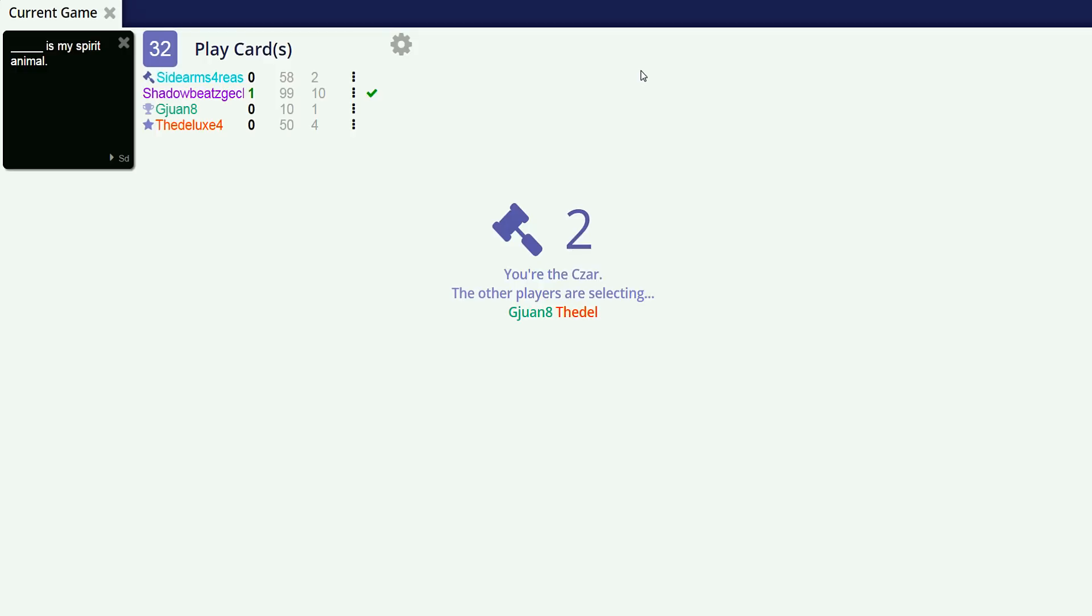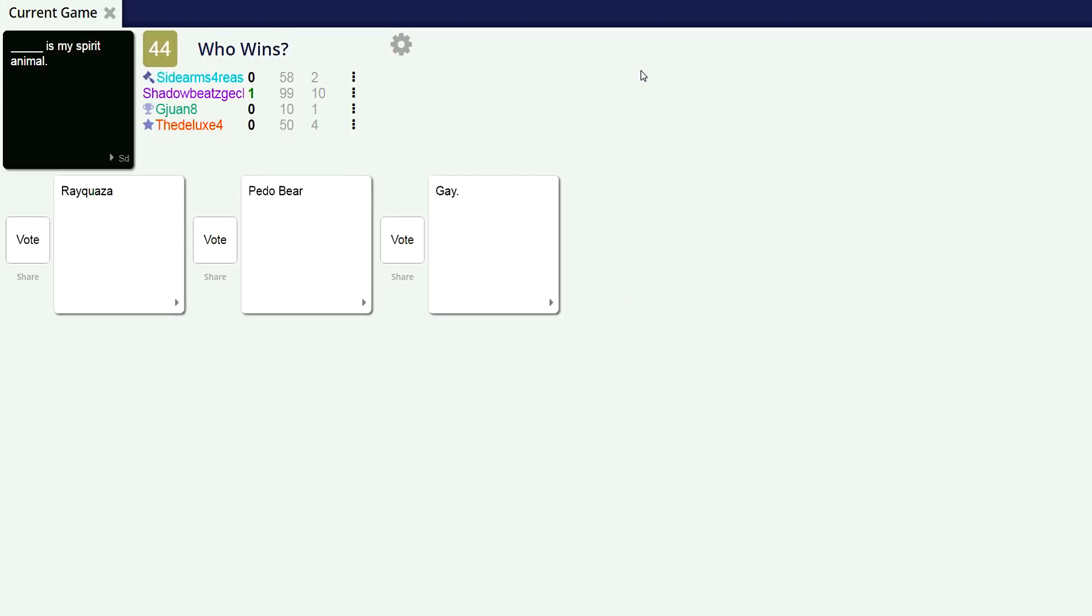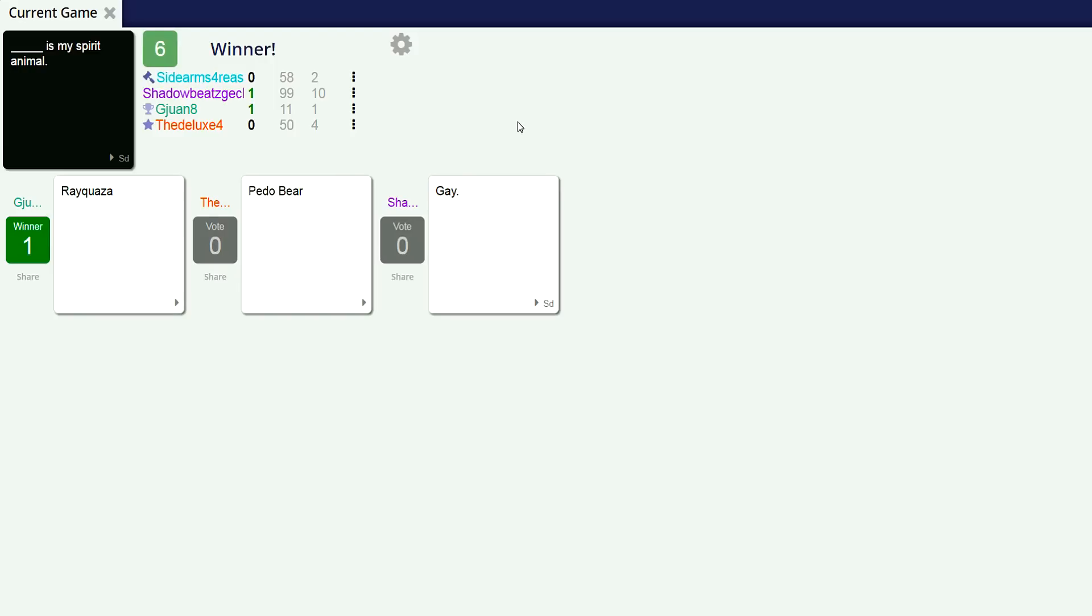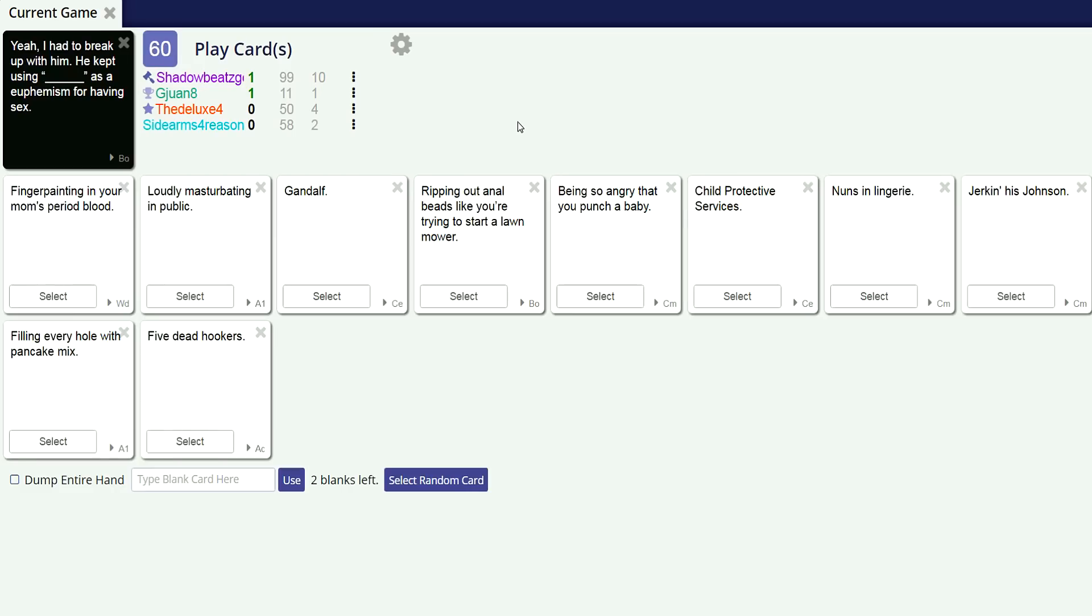Blank is my spirit animal. Playing the Czar 100%, just how I like it. Rayquaza is my spirit animal. Pedobear is my spirit animal. Gay is my spirit animal. Well, can't say it was much of a competition. I do like Pedobear though, Shadow. Good card. That's not a blank card, so I think that's the most impressive part. You literally laugh every time somebody just says gay, whatever.